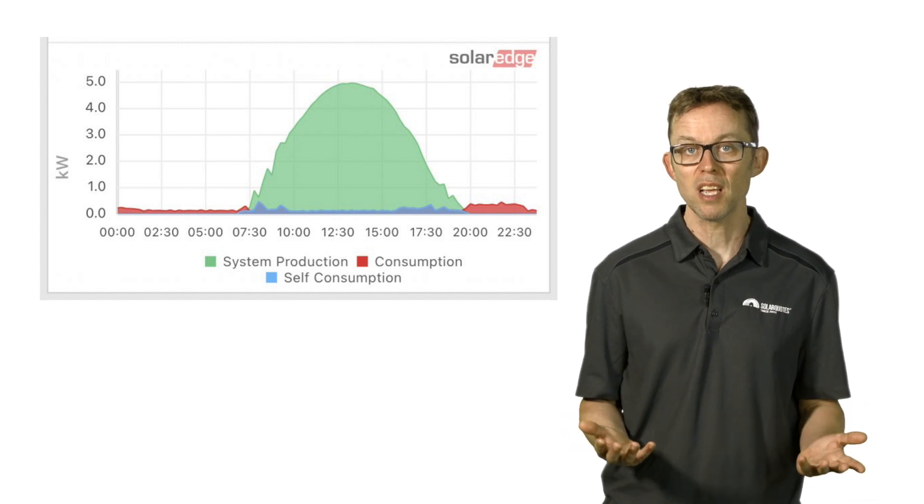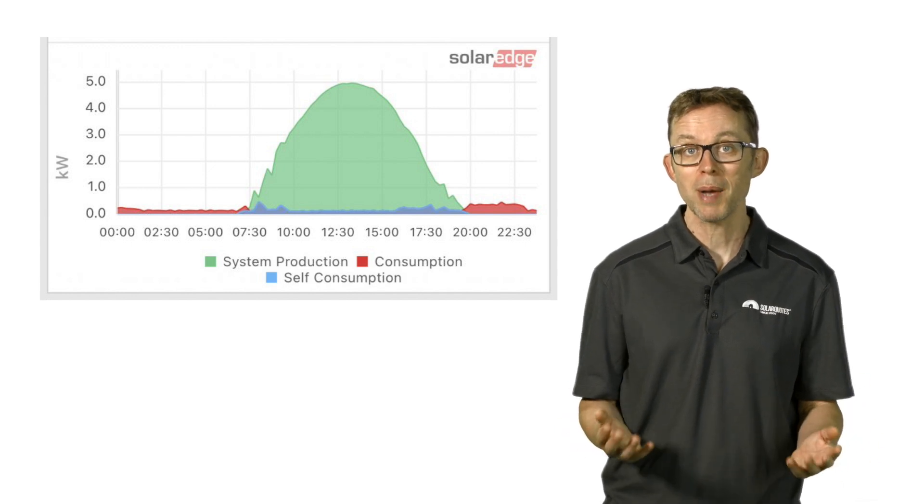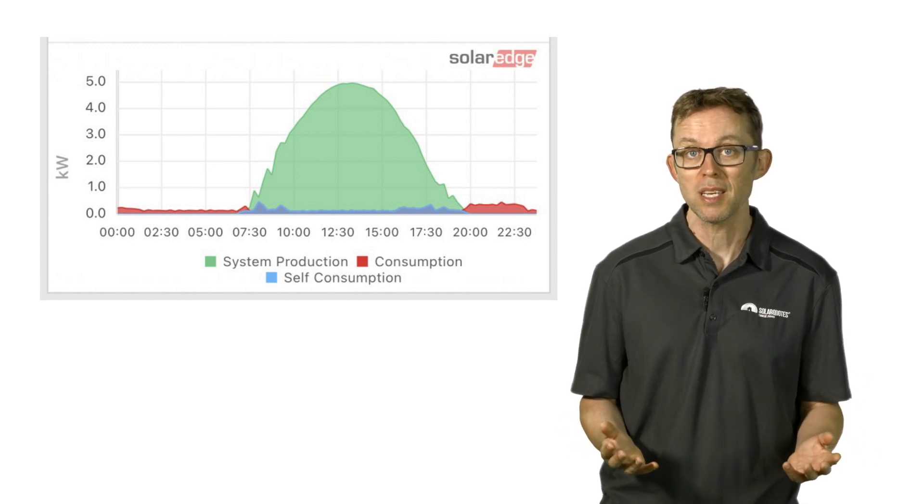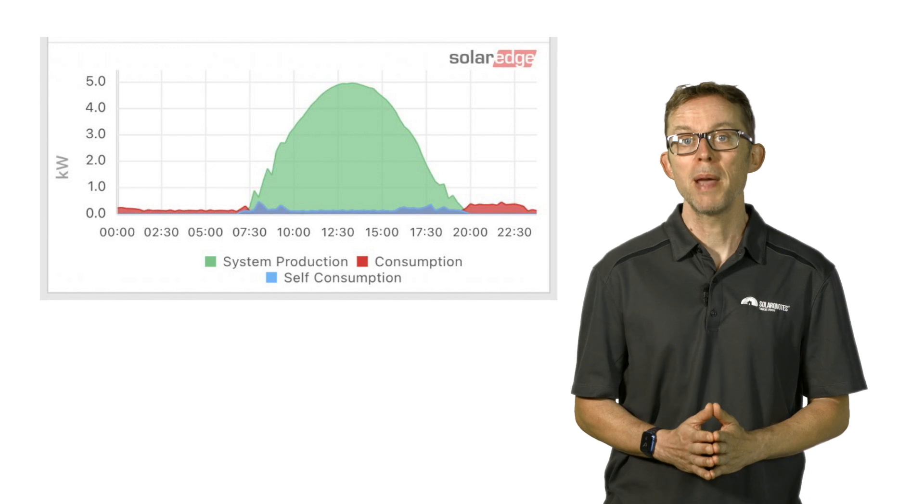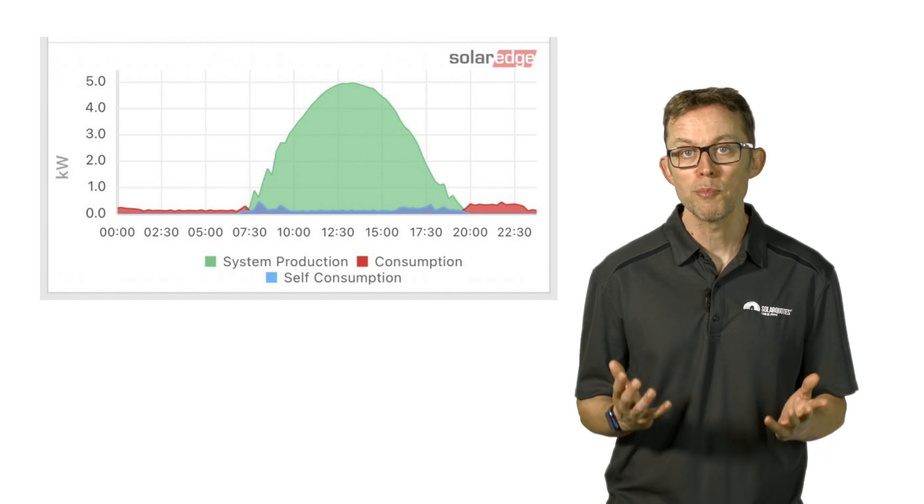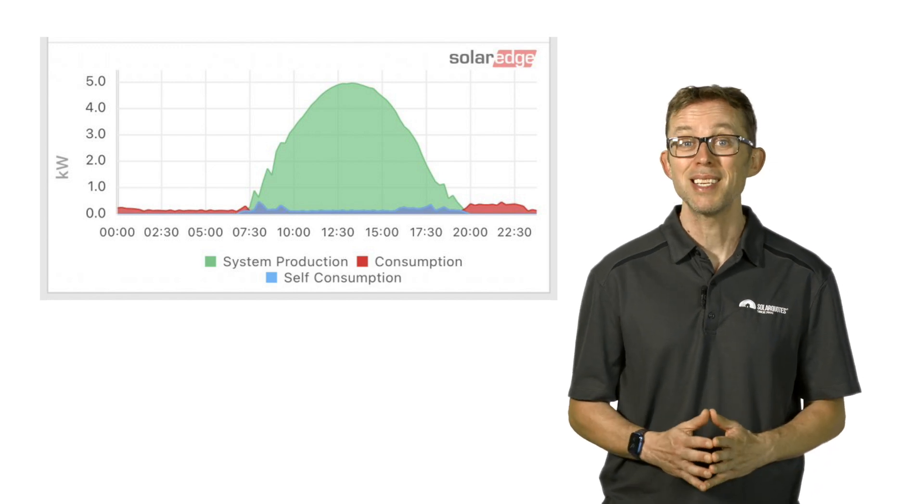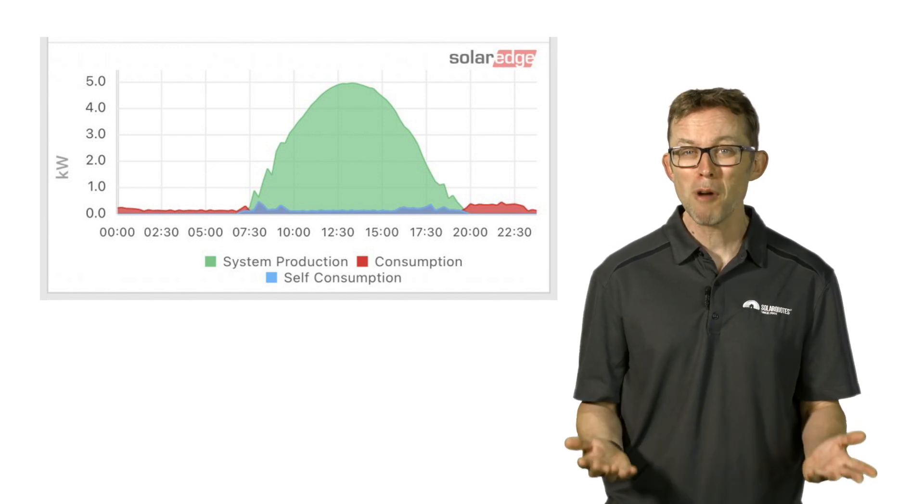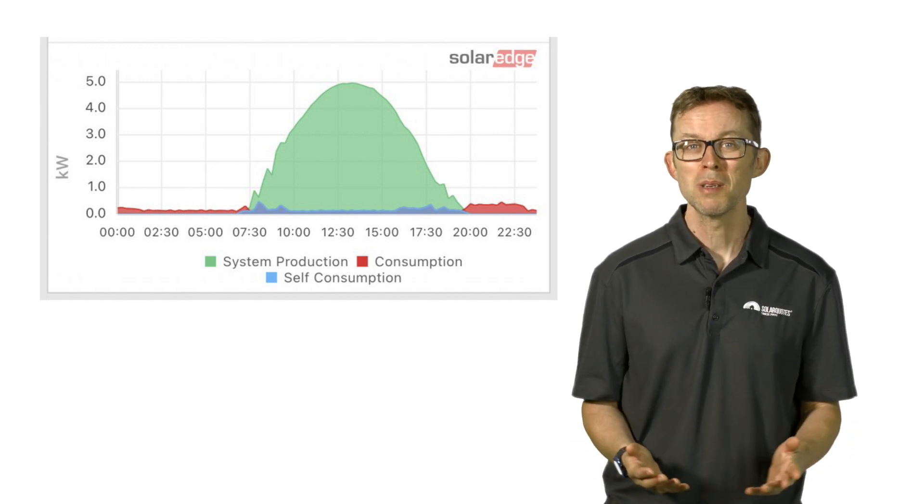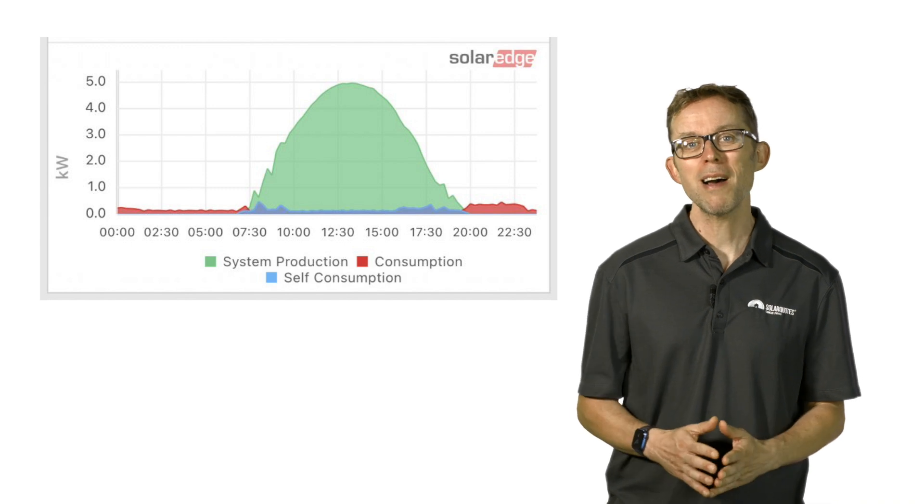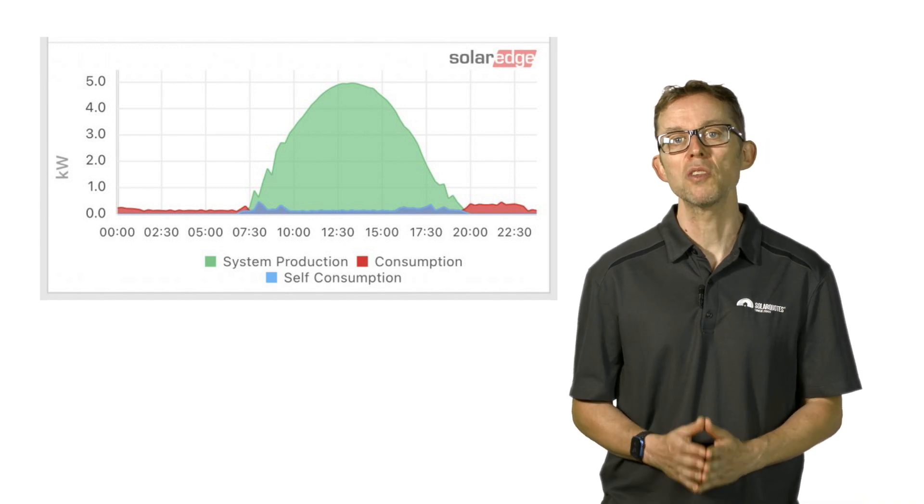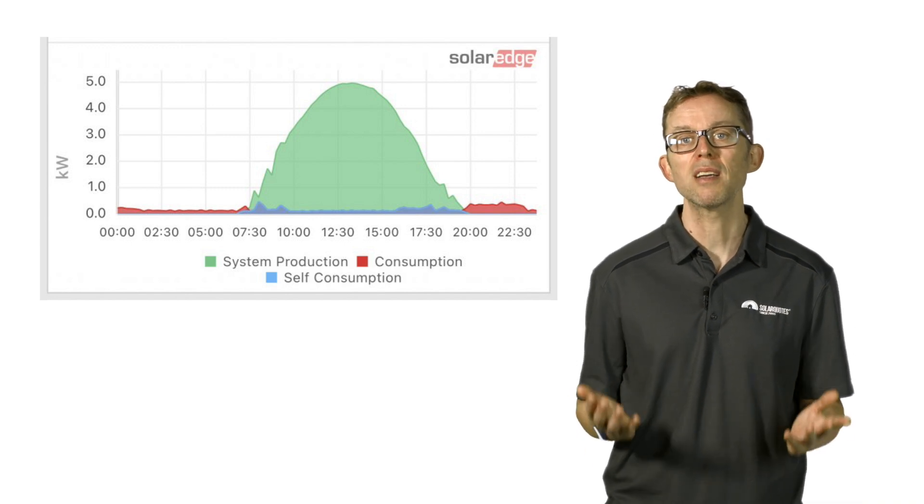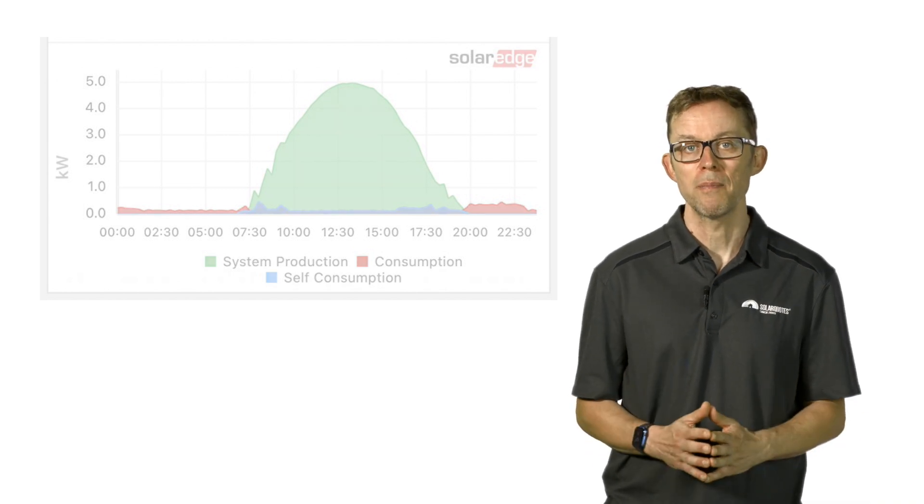Even if this system had a 6.6 kilowatt inverter to match the panel's capacity, the peak of the curve would probably never hit 6.6 kilowatts. It would probably top out around 5.3 kilowatts on that perfect solar day. That's due to dirt and dust on the panels, power tolerance of the panels, wiring losses, and inverter efficiency. The combination of all these means that the typical solar system's peak power will only be around 80% or so of the nameplate panel capacity. So do not stress if your system isn't always hitting its theoretical max power output. That is totally normal.